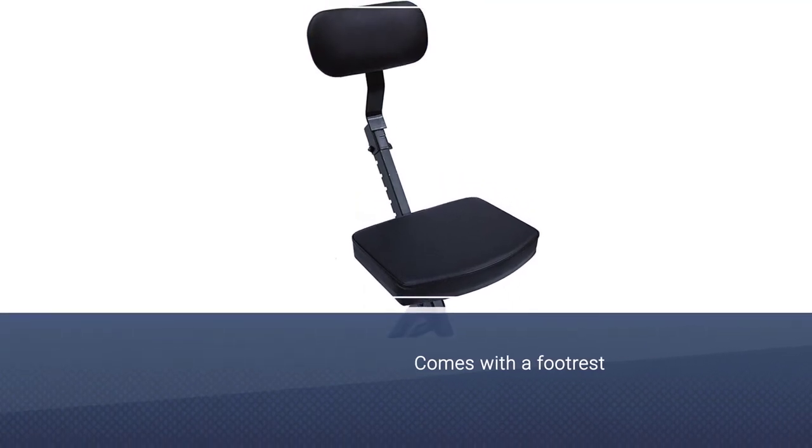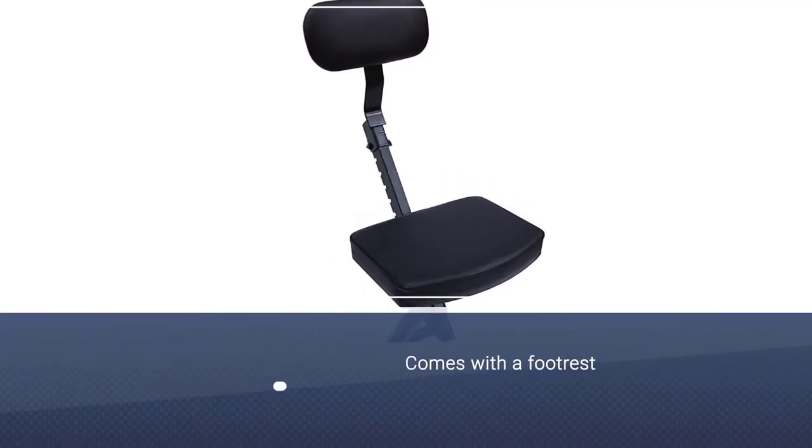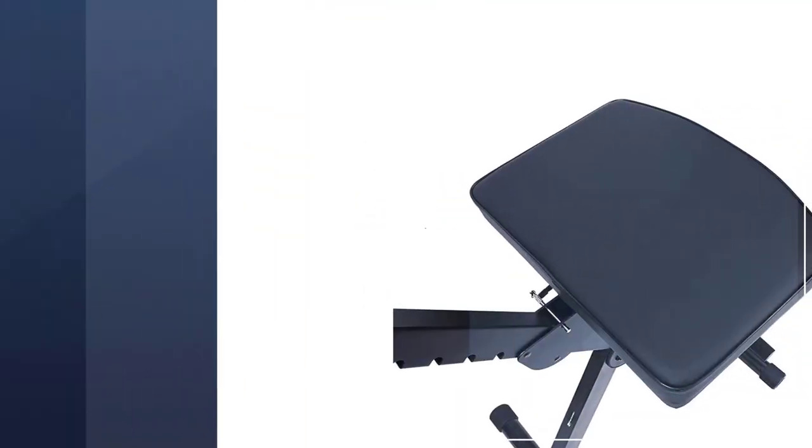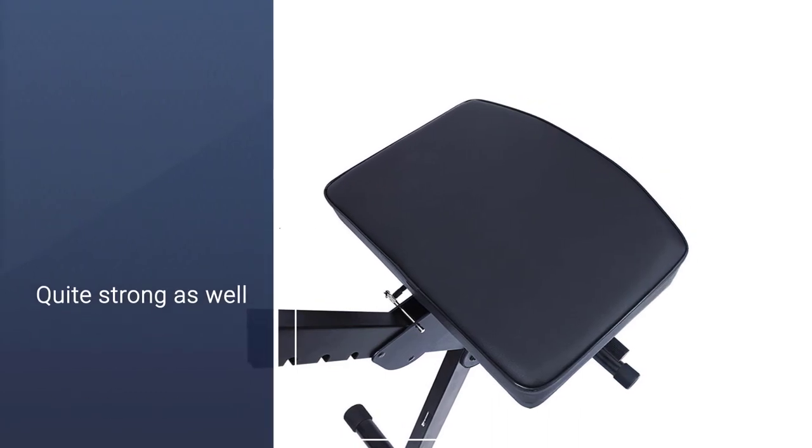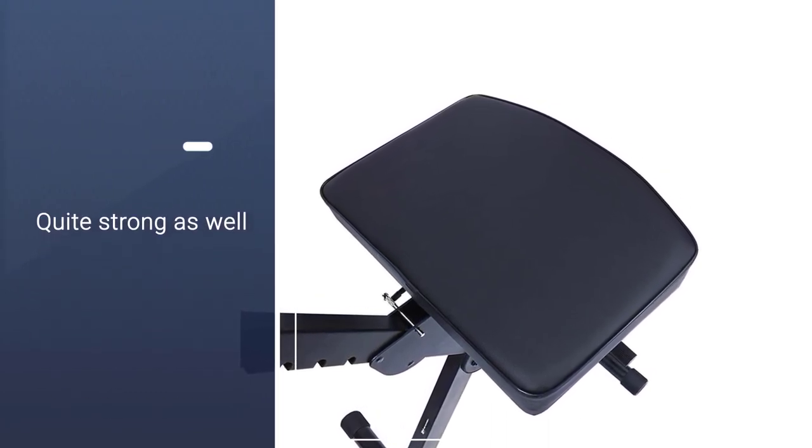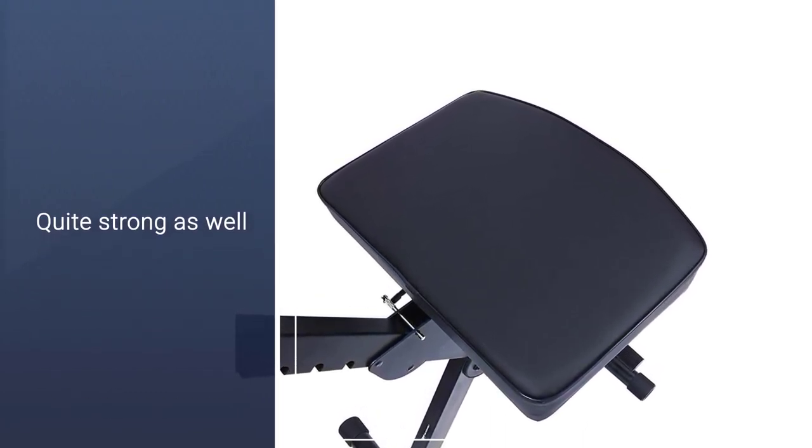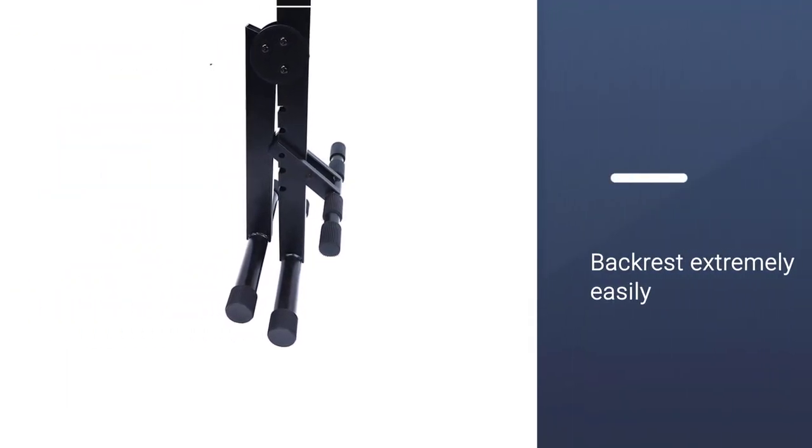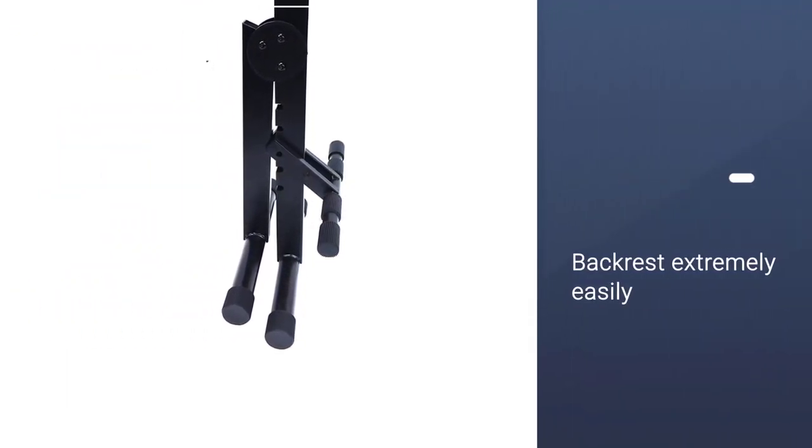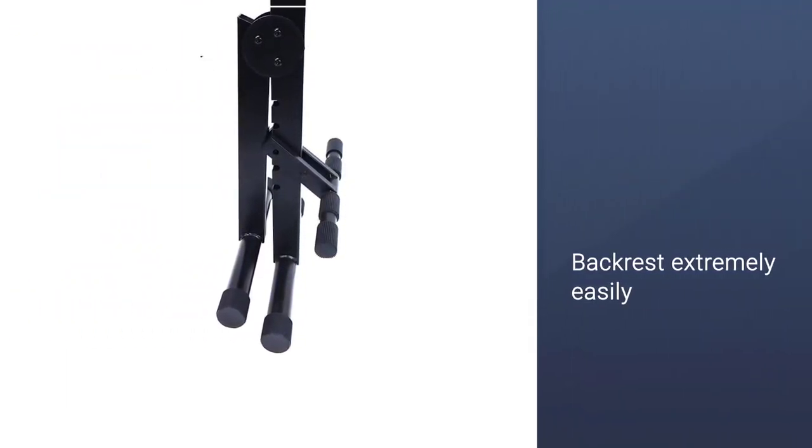It comes with a footrest as well, and that makes things even more comfortable. The grip under the chair is quite strong as well. Also, you can adjust both the seat and backrest extremely easily.